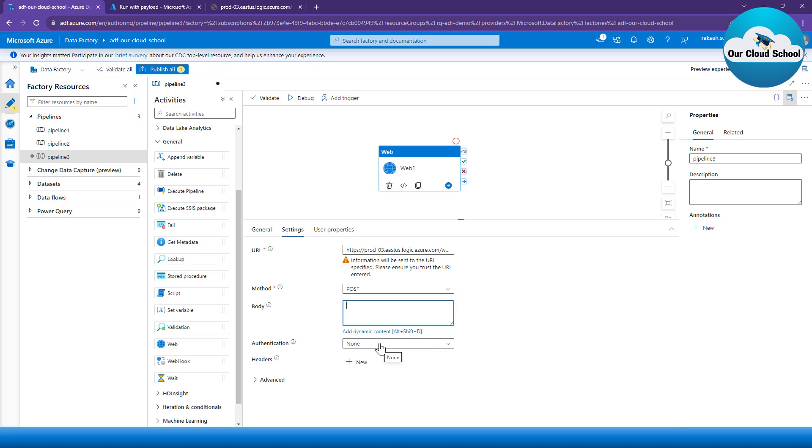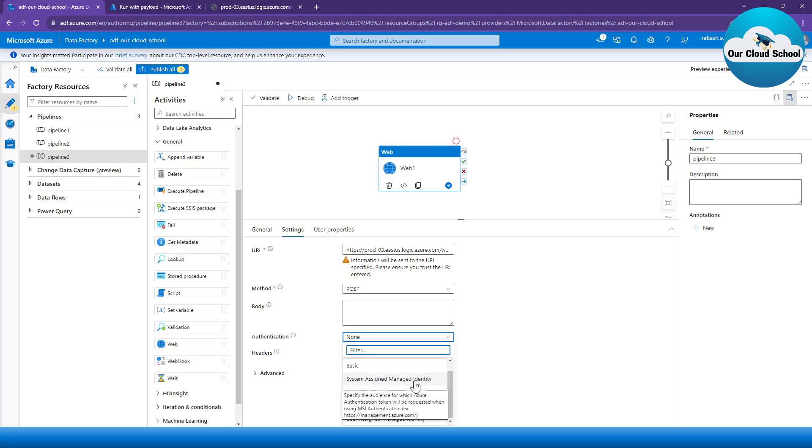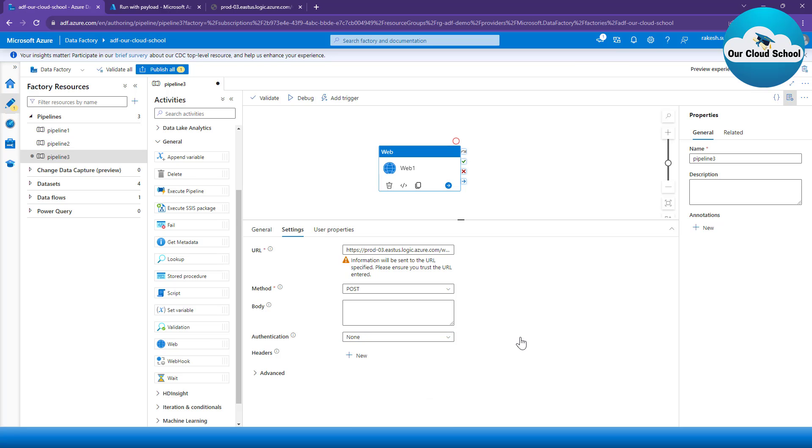Similarly, if you have the Web API which requires any authentication mechanism such as basic authentication, system-managed, client certificate, or service principal authentication, if that requires to be provided, you have to fill in that information from this provided information. As this example is just the simplest one wherein we are just invoking our method which is of type HTTP GET, I'm just going to choose the method type as GET.